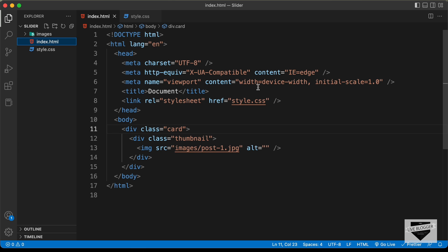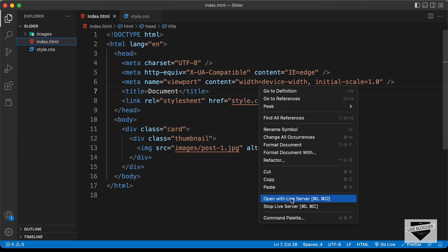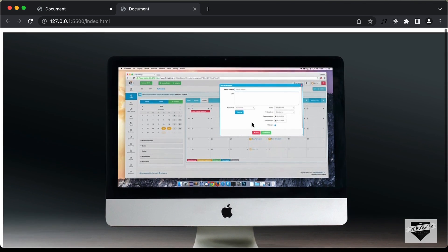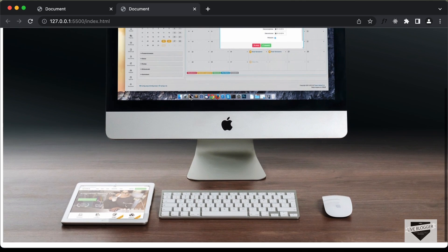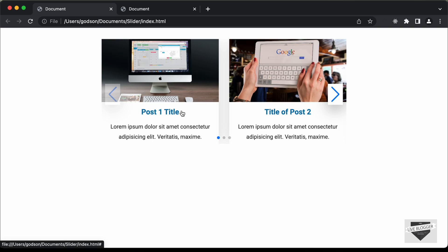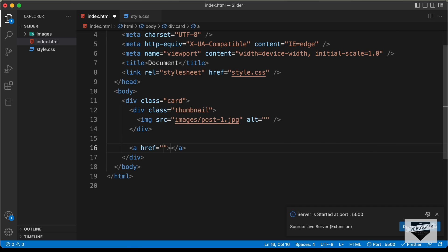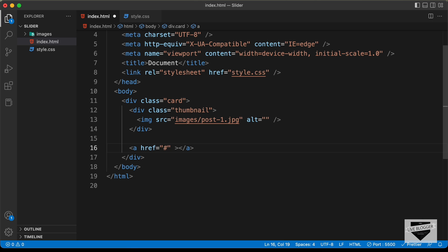I have the Live Server extension installed in VS Code. You can right-click in the HTML and click 'Open with Live Server' to see the design in the browser. The next thing we need to do is create this heading — these headings are basically links, as you can see from the link shown at the bottom left. Let's create an anchor tag and add the link of your posts — I'll just type hash for now.